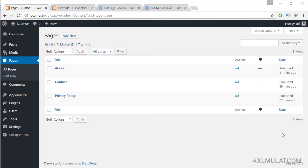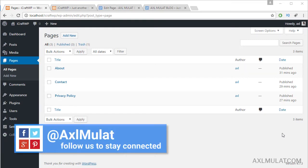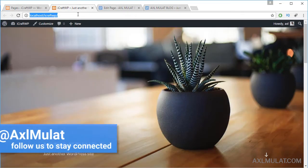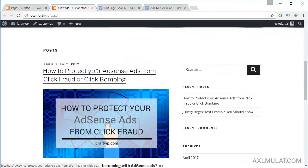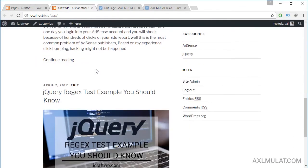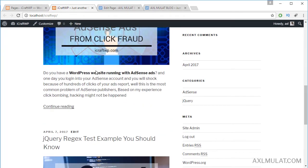We now have pages on our WordPress website. These pages are visible on the public side, but the link is not visible to visitors — there are no pages shown here. You can add pages via a widget in the sidebar, but we will add them to our navigation menu. We will do that later in this course.